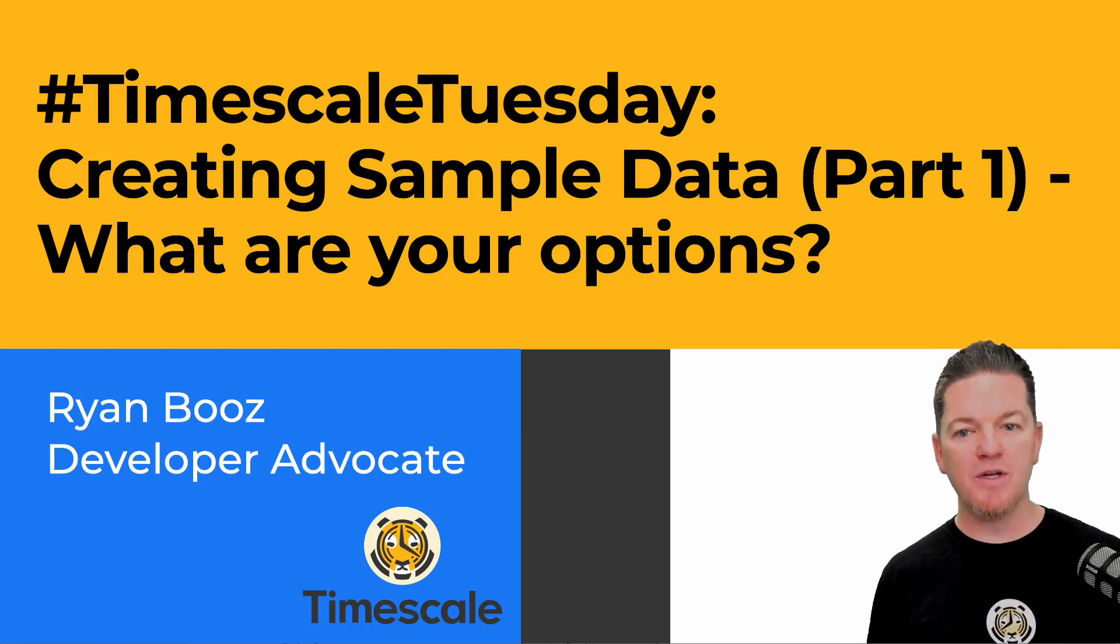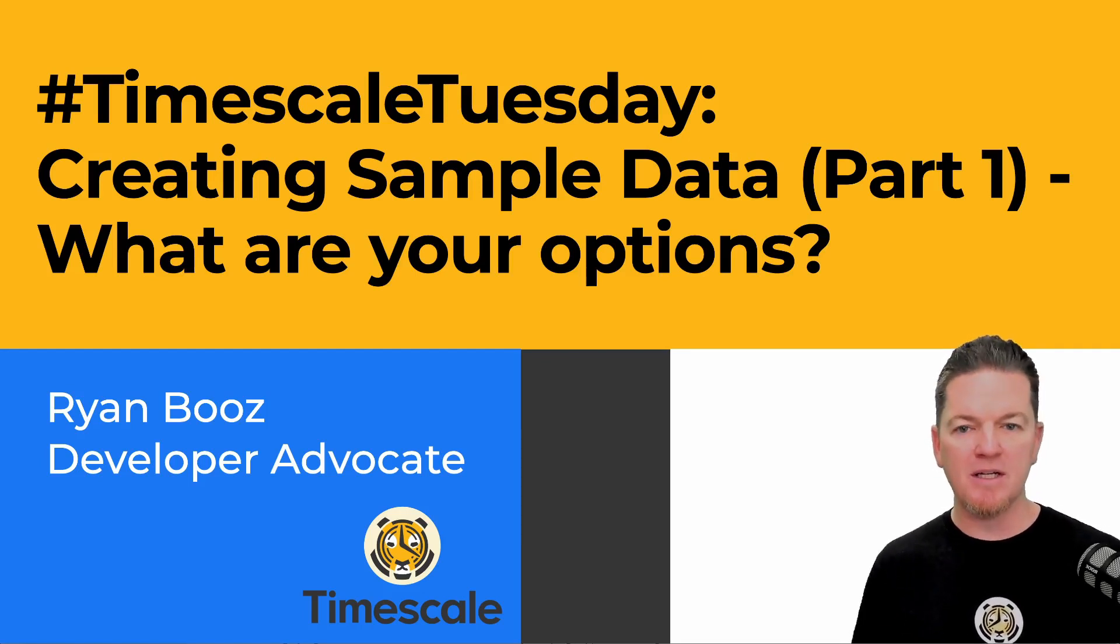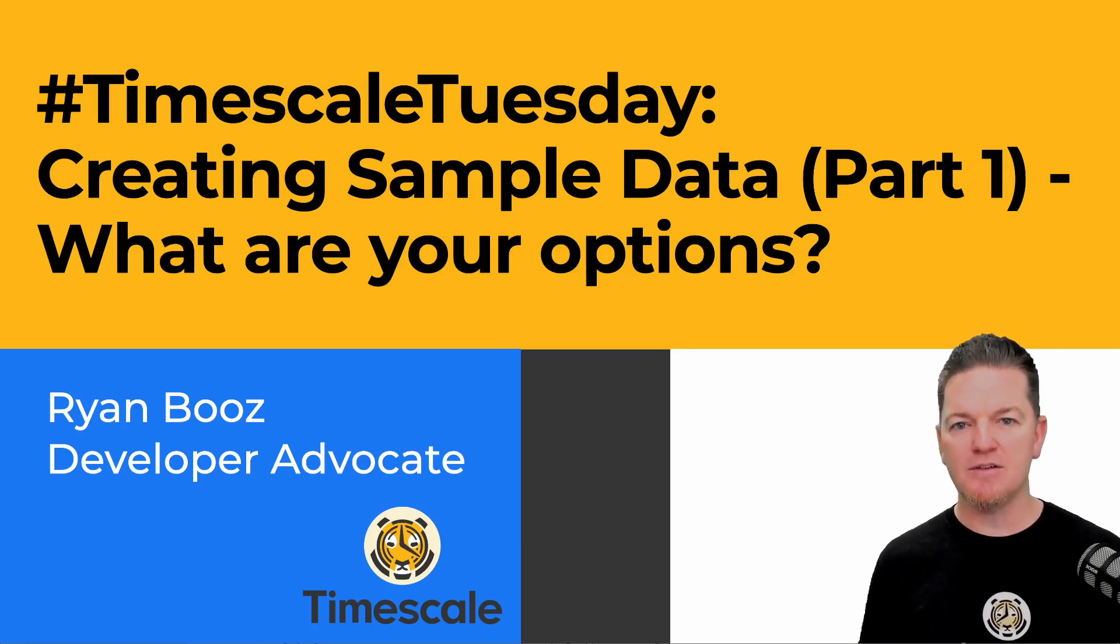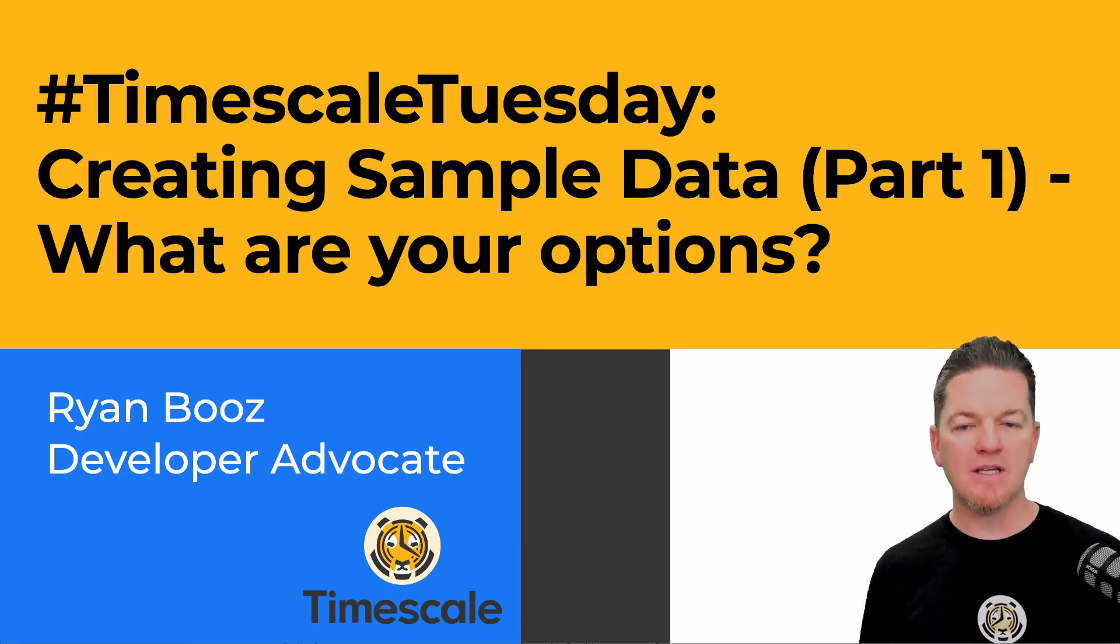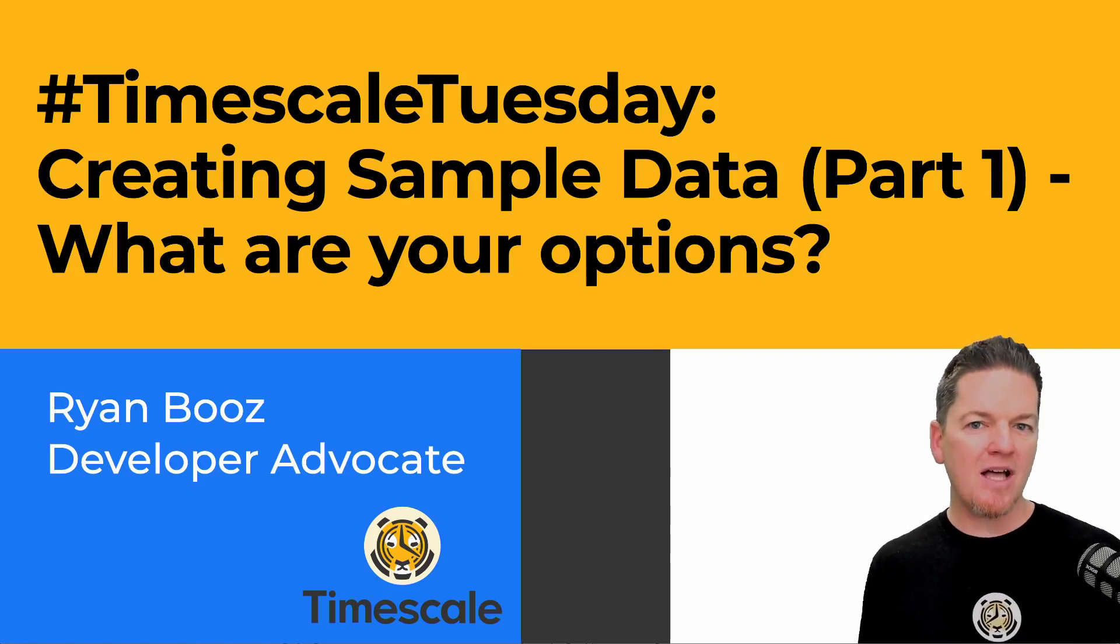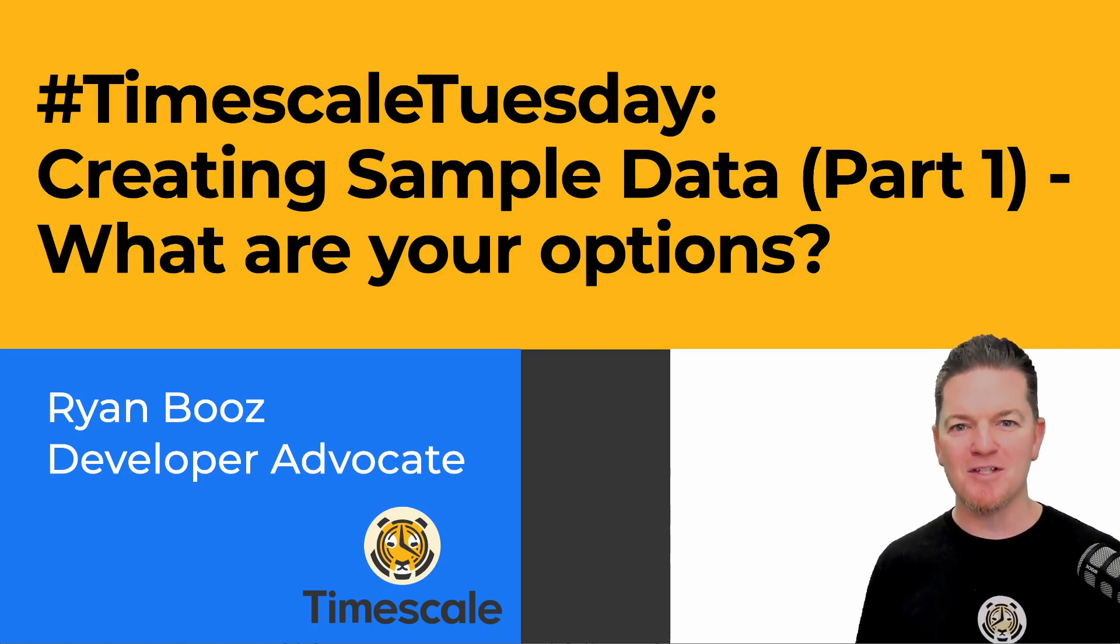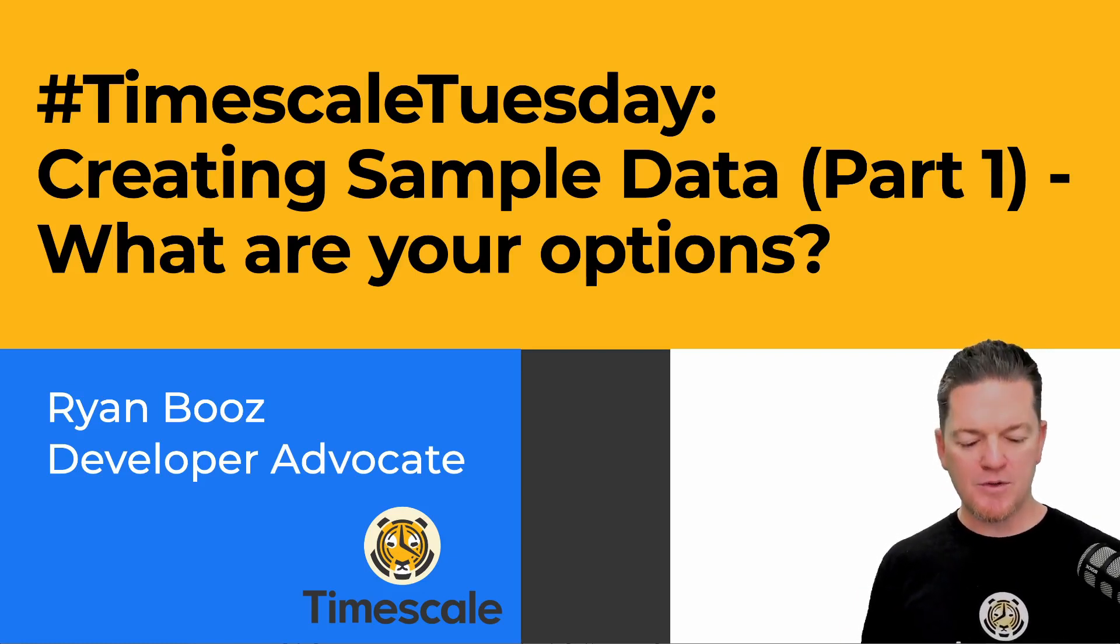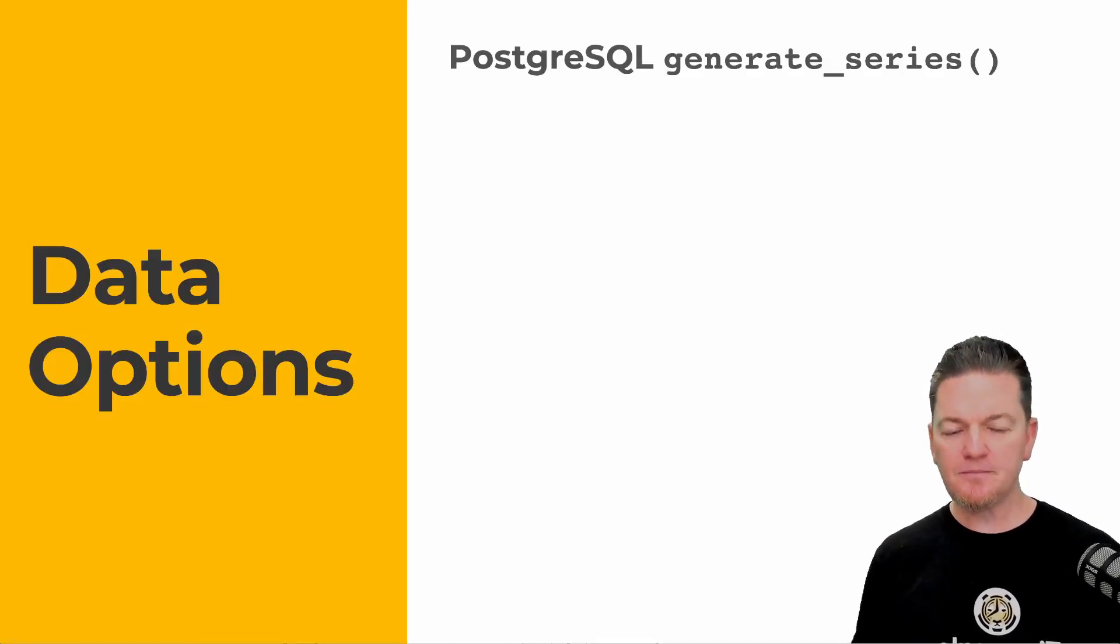Then over the next few weeks, we'll dive into each one for 10 or 15 minutes and look at ways you can use them. The last part of this series will be exploring the Time Series Benchmark Suite, which I'm going to talk about in a minute, because there's a lot to that.